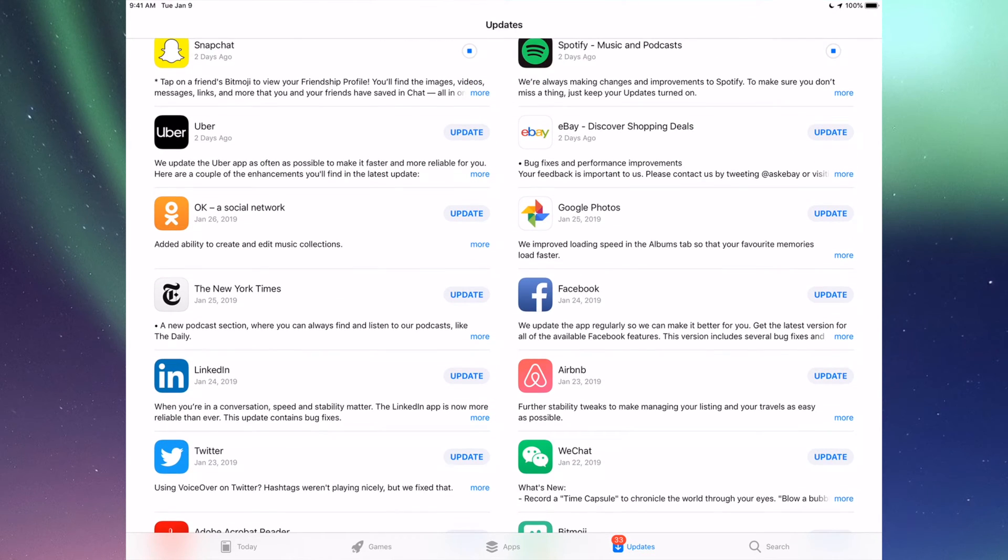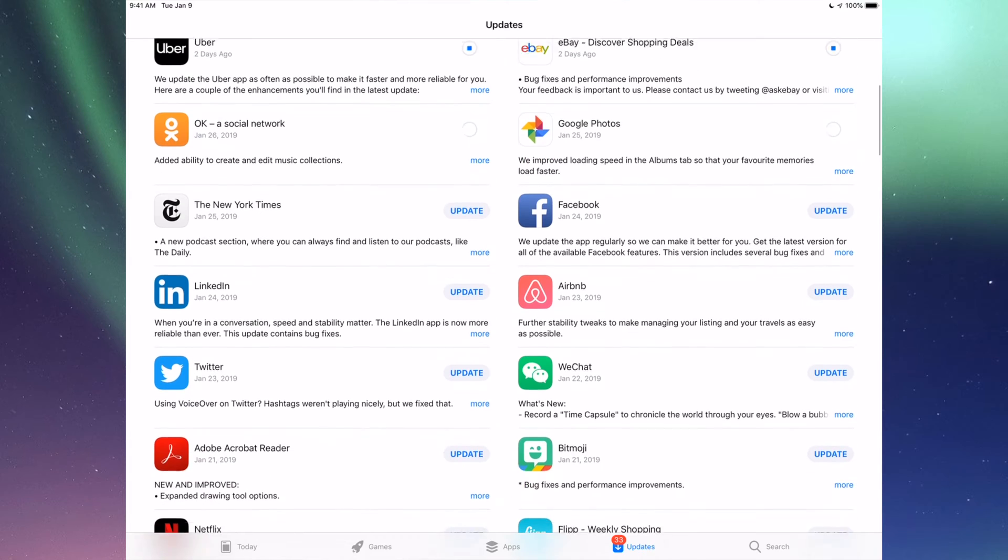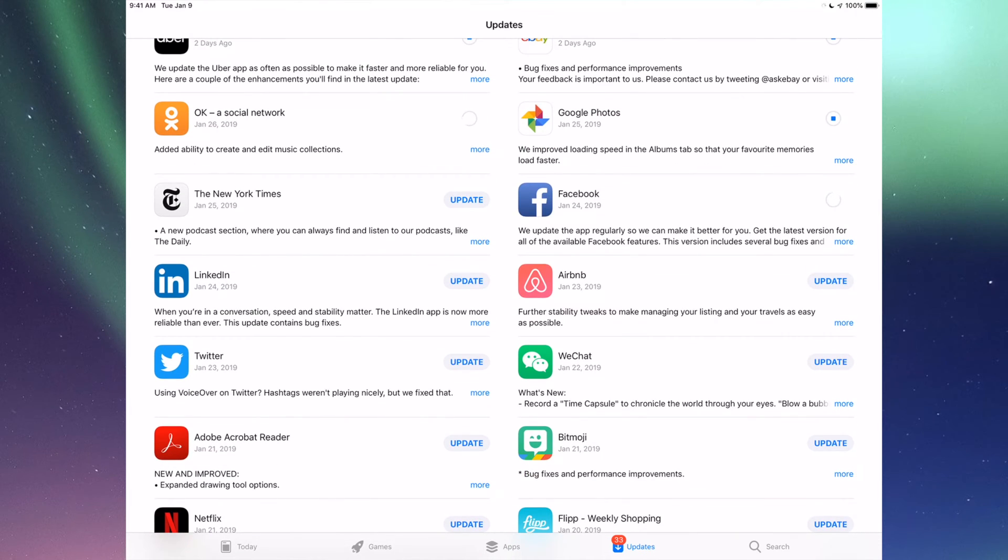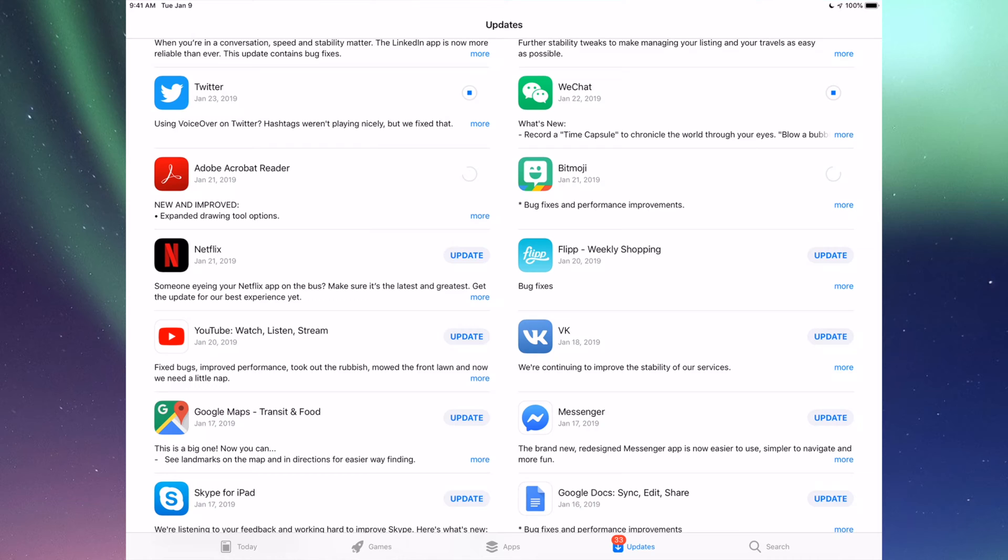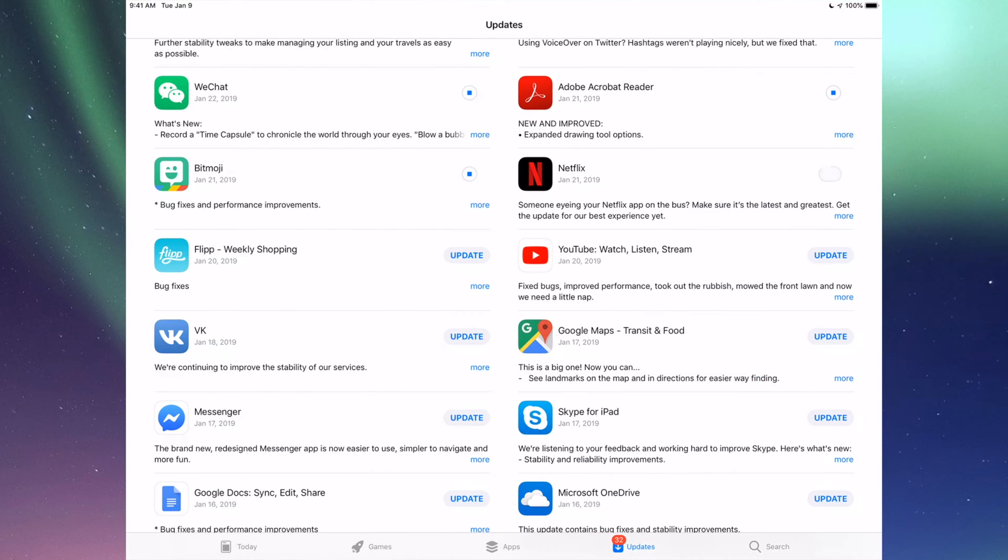Down here we have Uber, eBay, Google Photos, Facebook, and then we have New York Times, LinkedIn, RMB, and WeChat. Then we have Twitter, Acrobat, Bitmoji, Netflix, Flipboard, of course YouTube, then we have Google Maps.